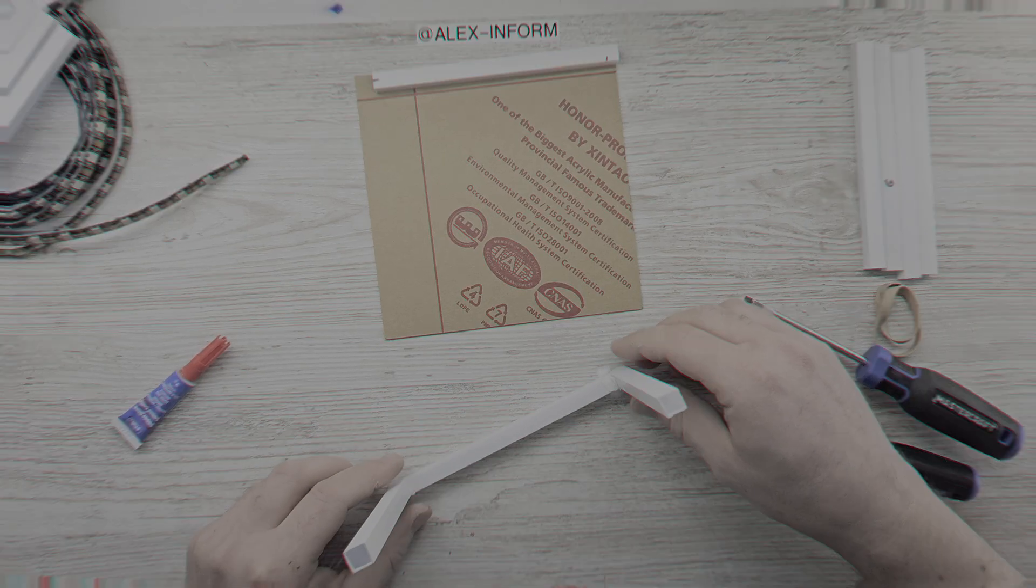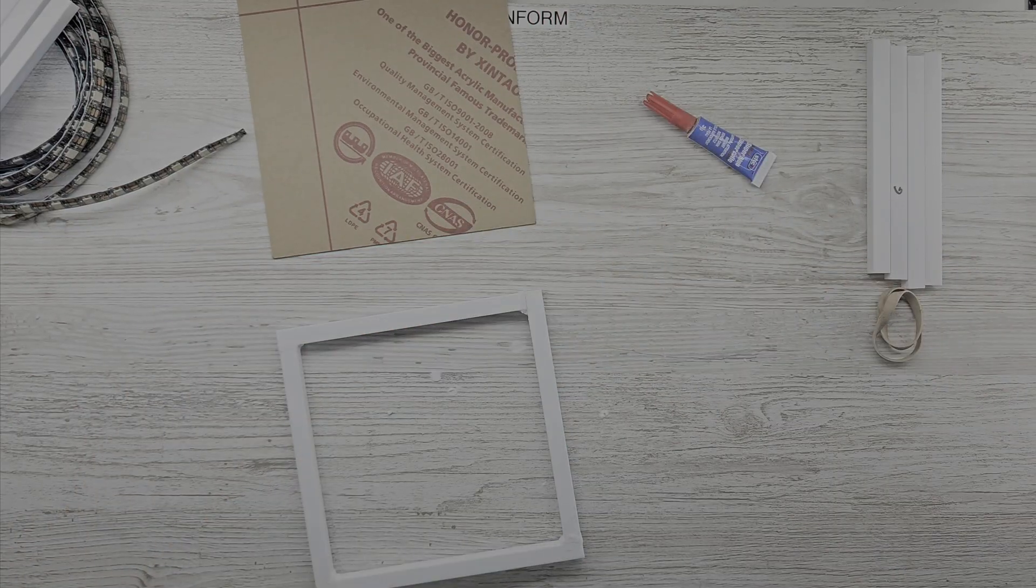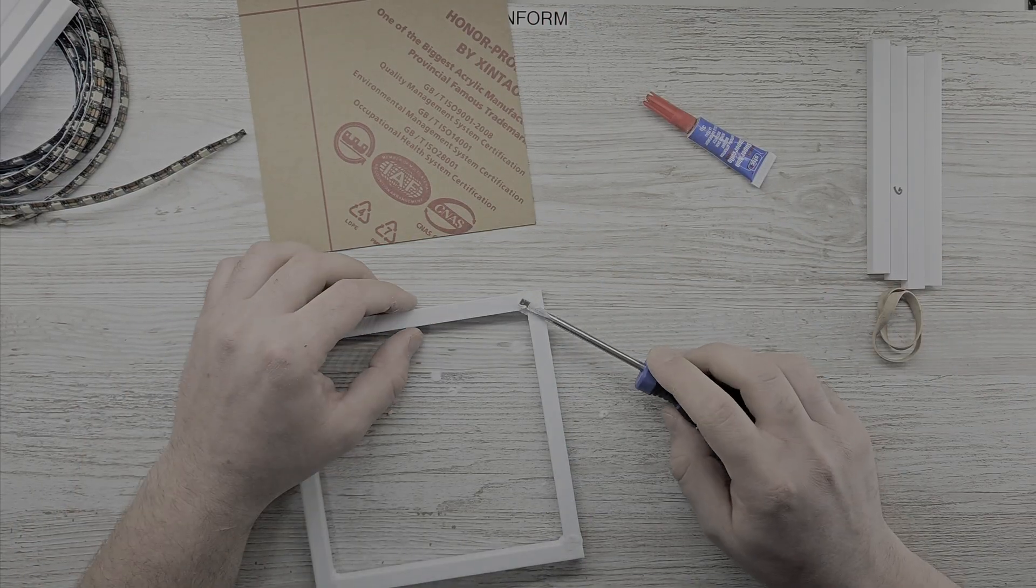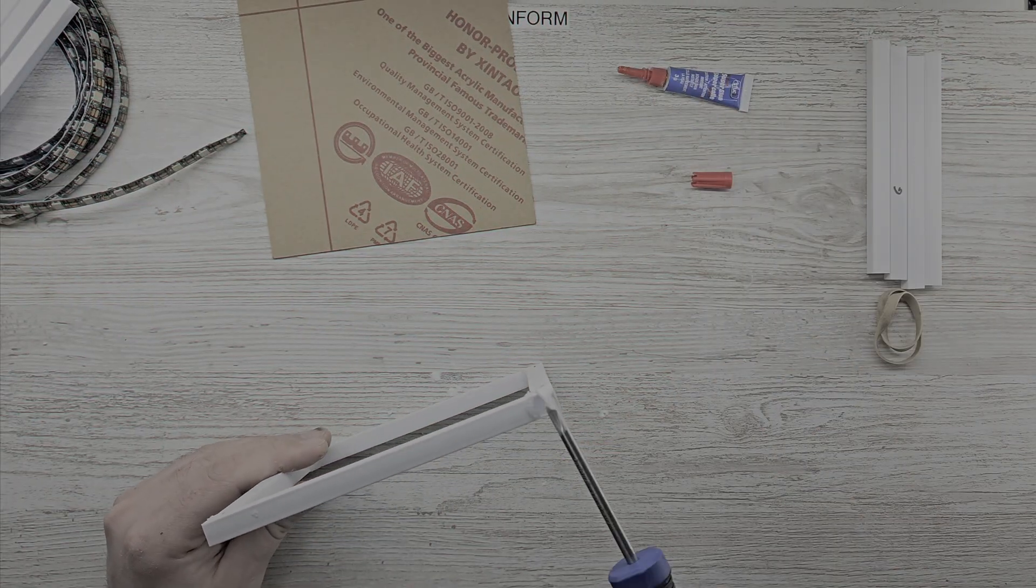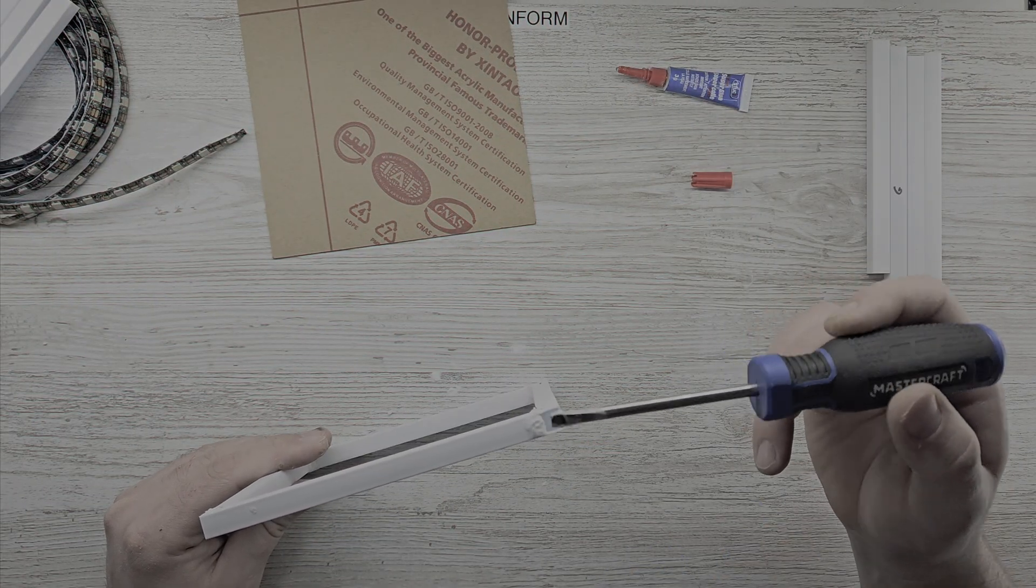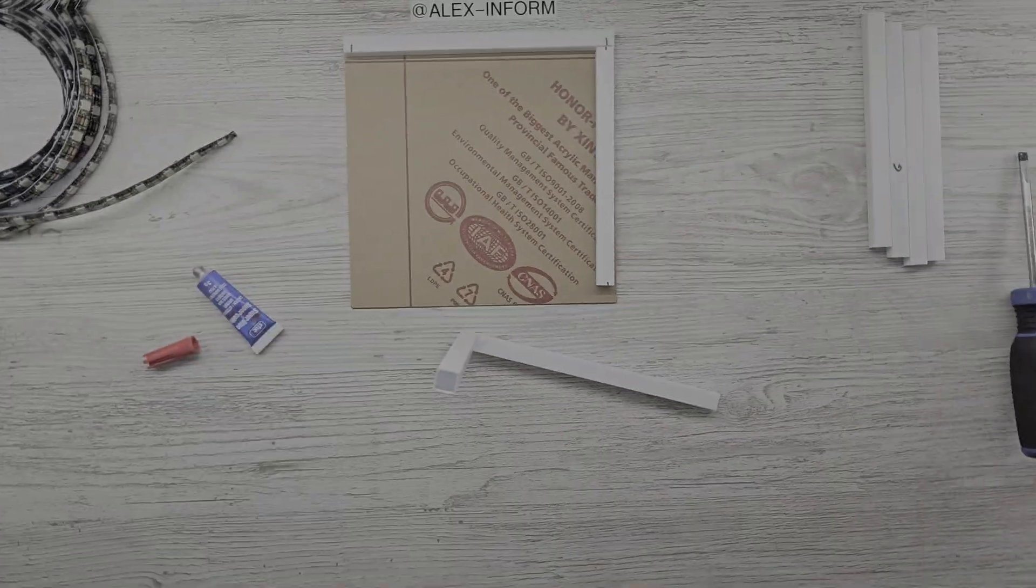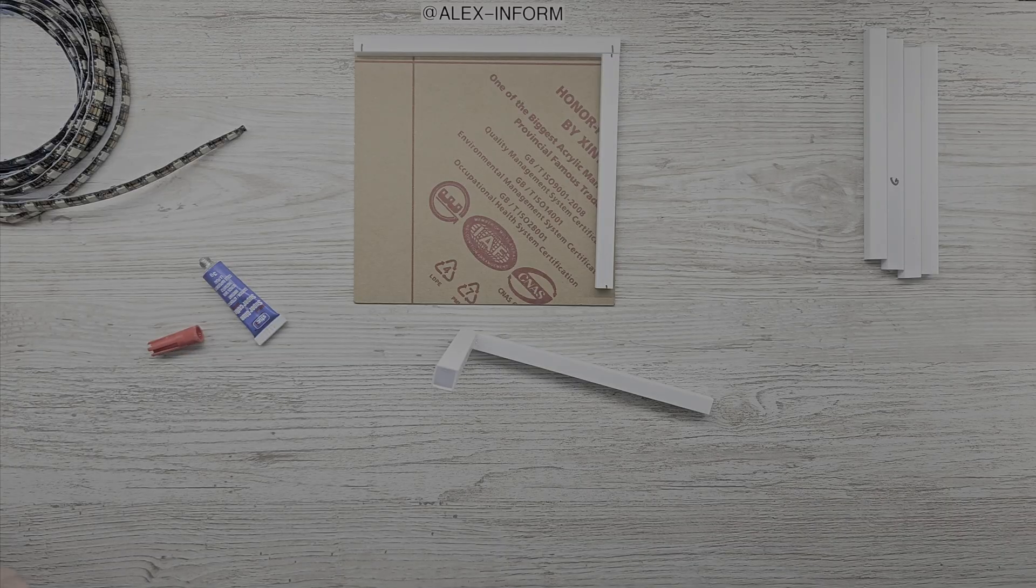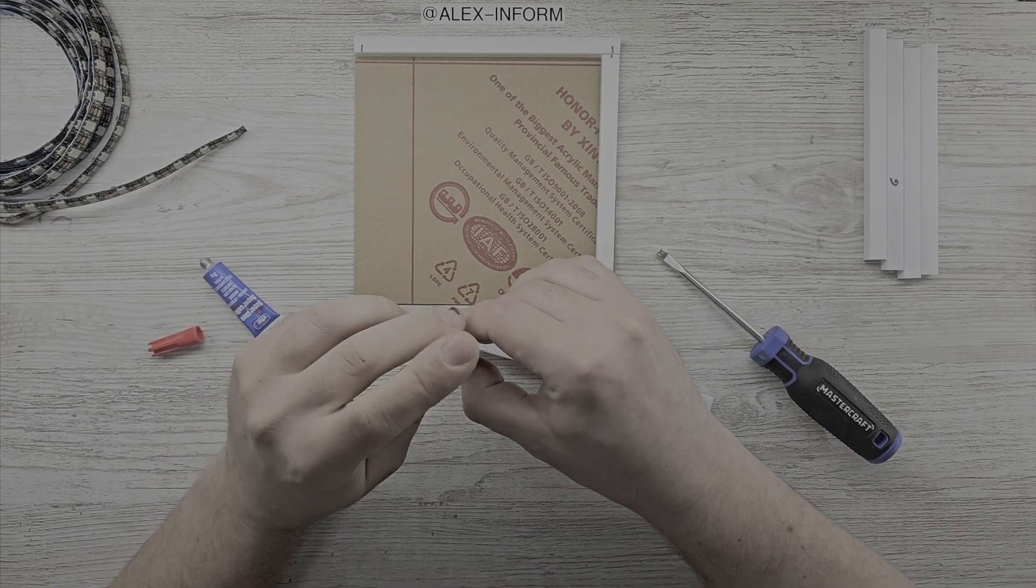Once the first part of the frame was completed, I let it fully dry. Meanwhile, I continued with the second part of the frame with the same approach.